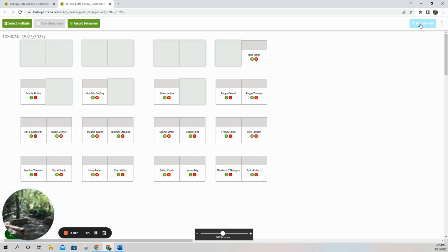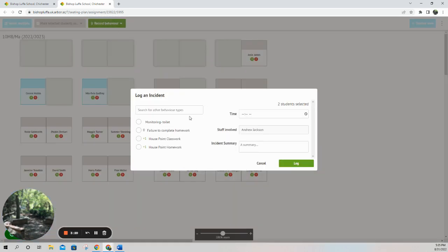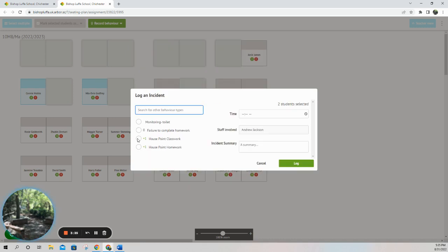I'm going to select multiple students — I'll select Connie and Mia — and I can then record their behavior incident this way. There are some quick behavior options available, and you can also search all behavior types — for example, typing 'fighting' would bring that up. The quick ones here all assign a house point for classwork. I can put in a summary of what's happened and then log the incident.